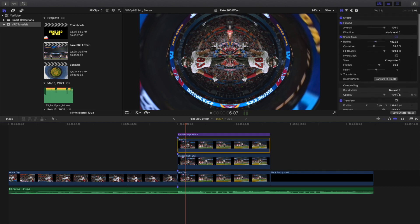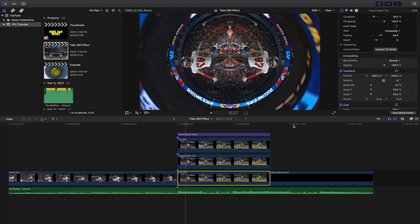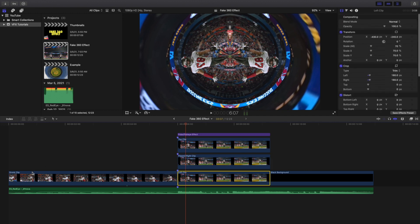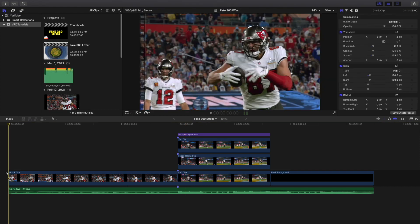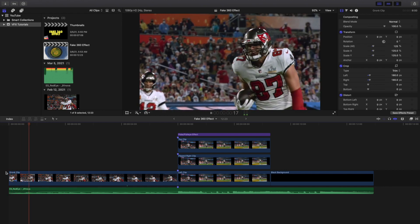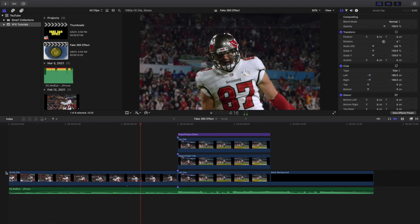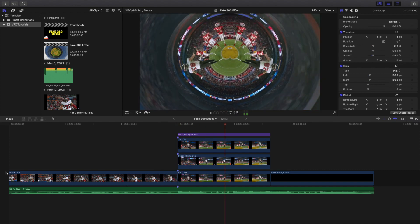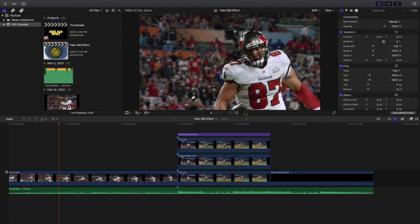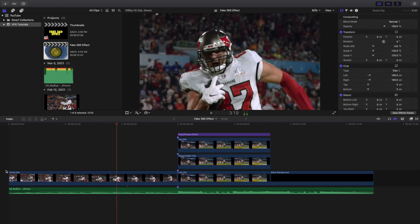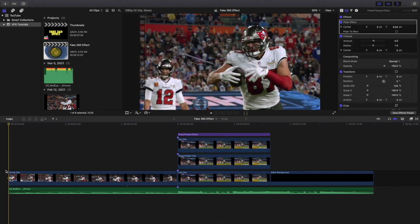That's how you create this really cool fake 360 effect. Go ahead and play it one more time. Make sure to download the polar plugin linked in the description — it's completely free. You do not have to spend any money on a 360 camera; you can fake it entirely digitally.